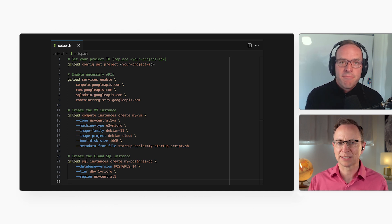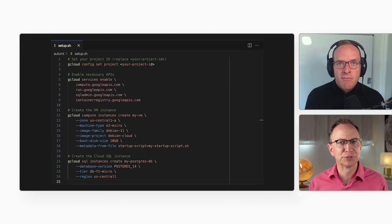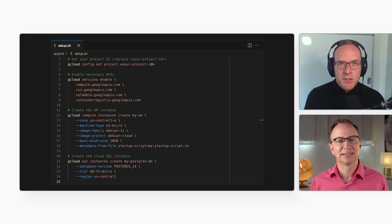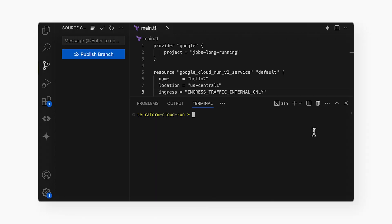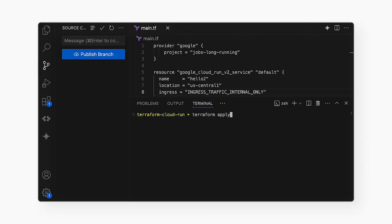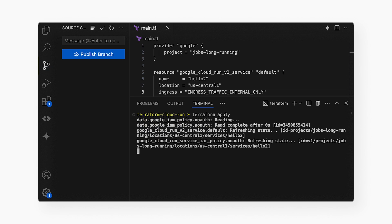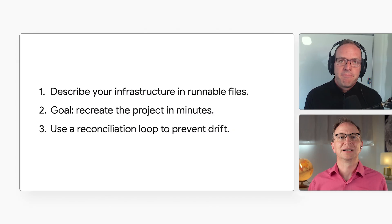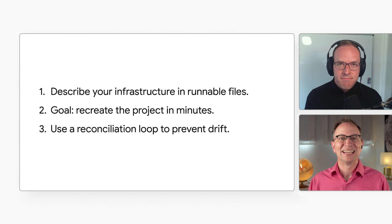That sounds like idempotency. That's right. These changes are idempotent. That is, they can be run again and again, without any unintended side effects. That makes them safer than a simple imperative script, which might go off and make the same VM over and over every time you ran it if you weren't careful.